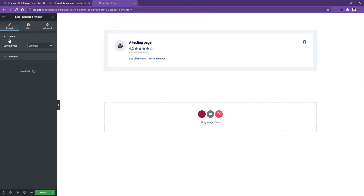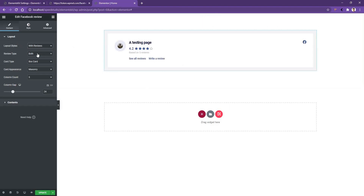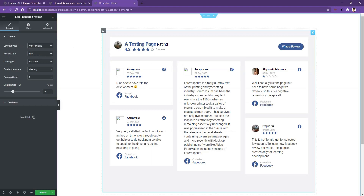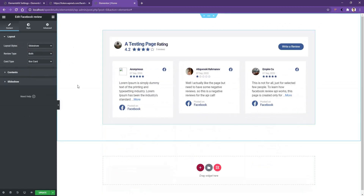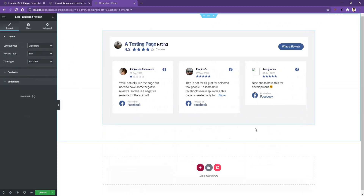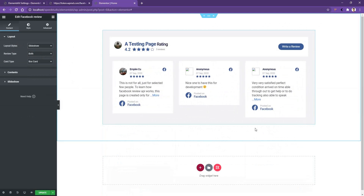On the left side you have settings. In the Layout setting you can select the layout ID you want — by default it is Overview, but you can select With Reviews to see the reviews listed. There is another layout type called Slideshow — if you select it you will find a carousel-style layout.